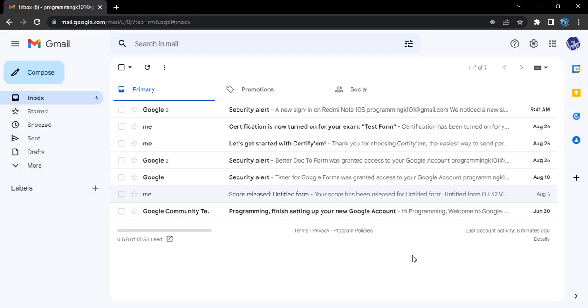which is programming_101@gmail.com through my laptop. I've also signed into this account from a mobile phone. Now I will be using my laptop to sign out of my mobile account.